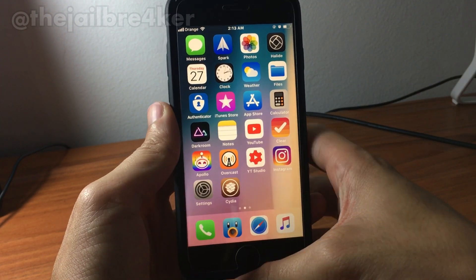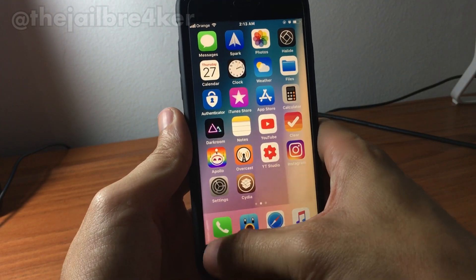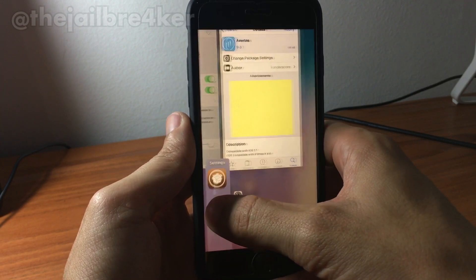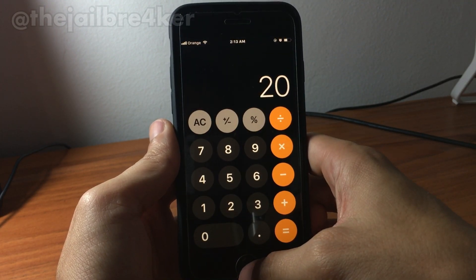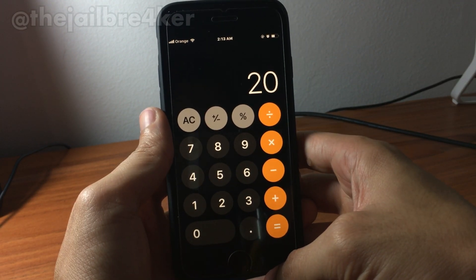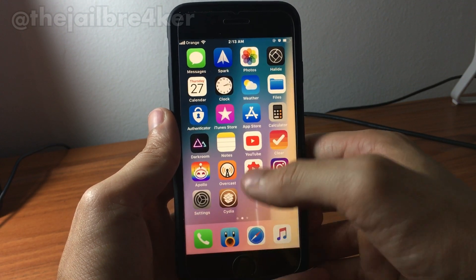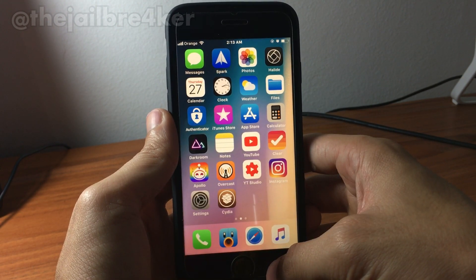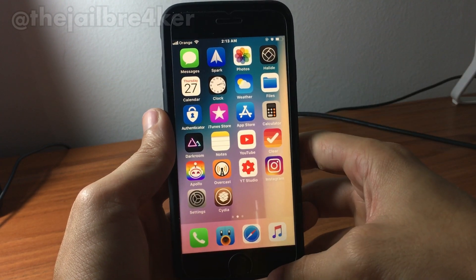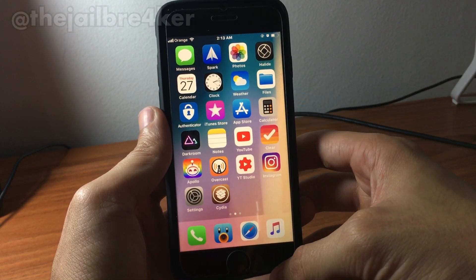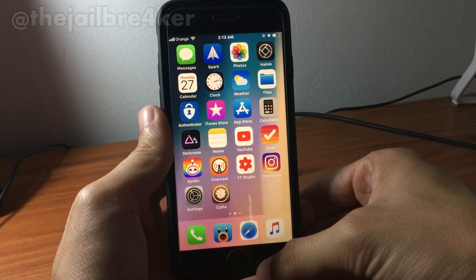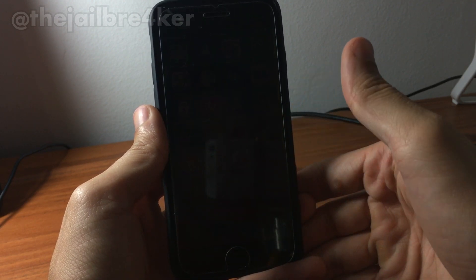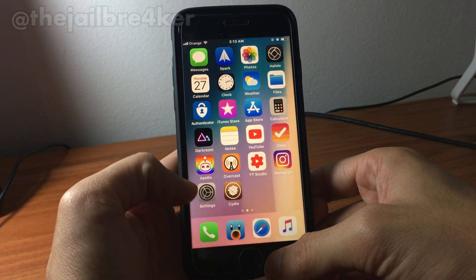The first action is the quick switcher, where you can switch between applications quickly. The second action is to quit applications by swiping from the corners. The third action is locking your device by swiping from the bottom.